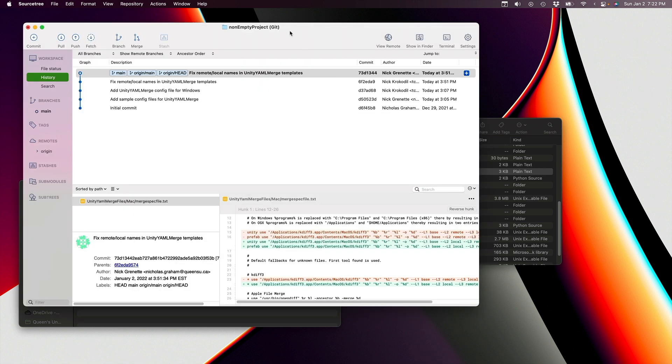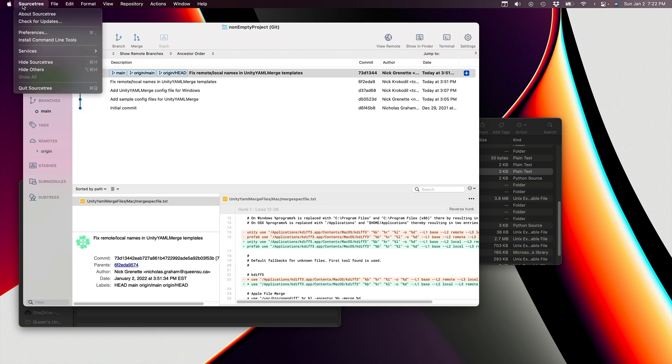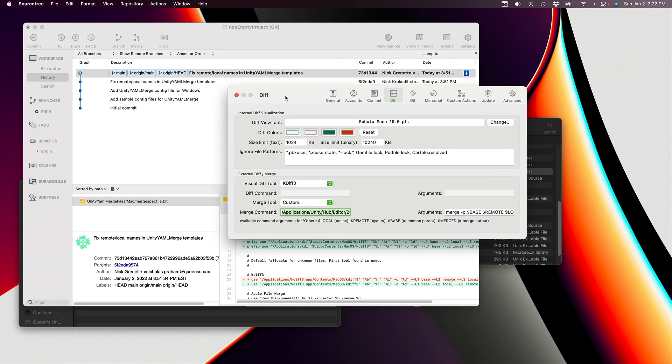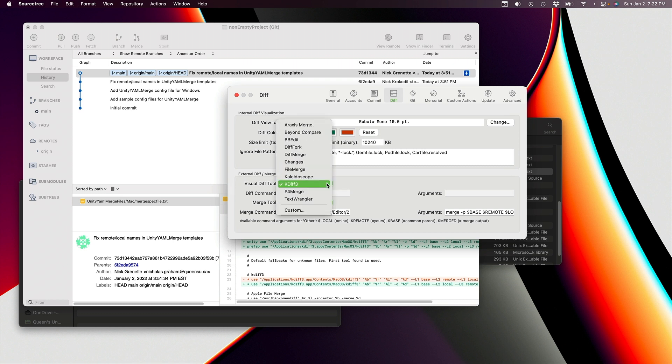The next step is to configure SourceTree to be able to use these tools that we've just specified. We're going to go into SourceTree Preferences, and then within Preferences, we go into the Diff tab. The ones we want to change are in here. I've already done this, but the visual diff tool, we're going to set - there's a bunch of possibilities - we set to KDIF3, and that's all it's going to need to know to be able to find what we're doing.